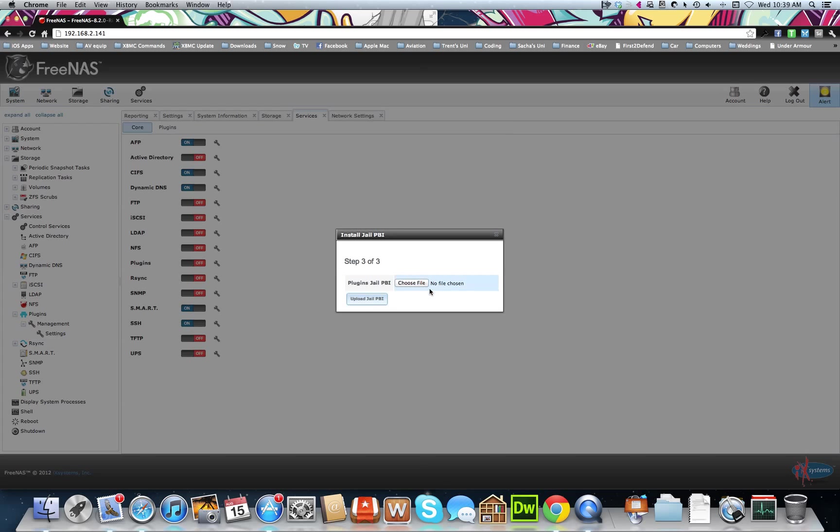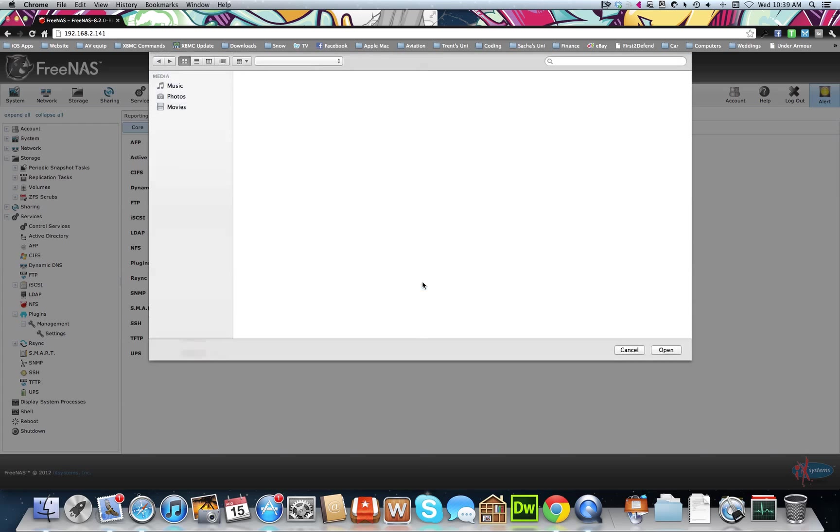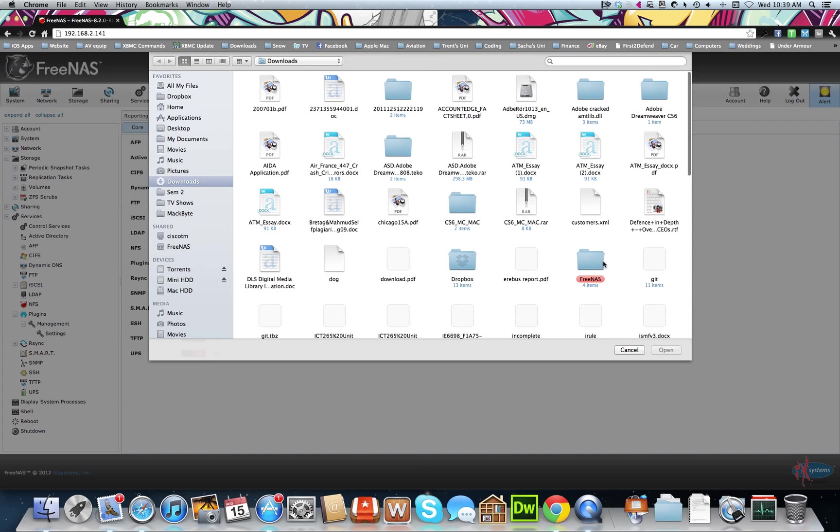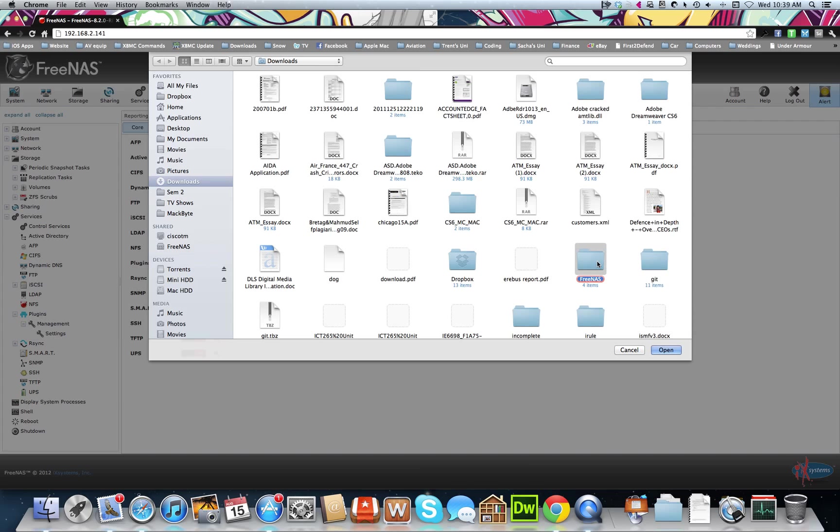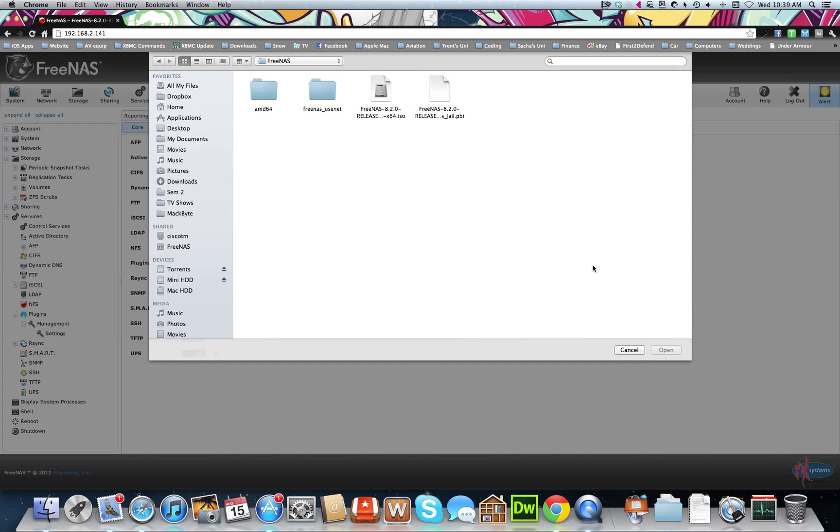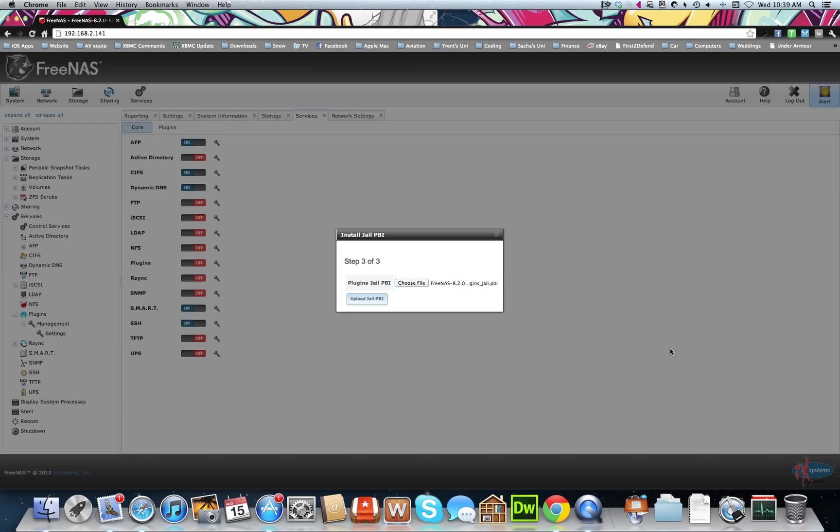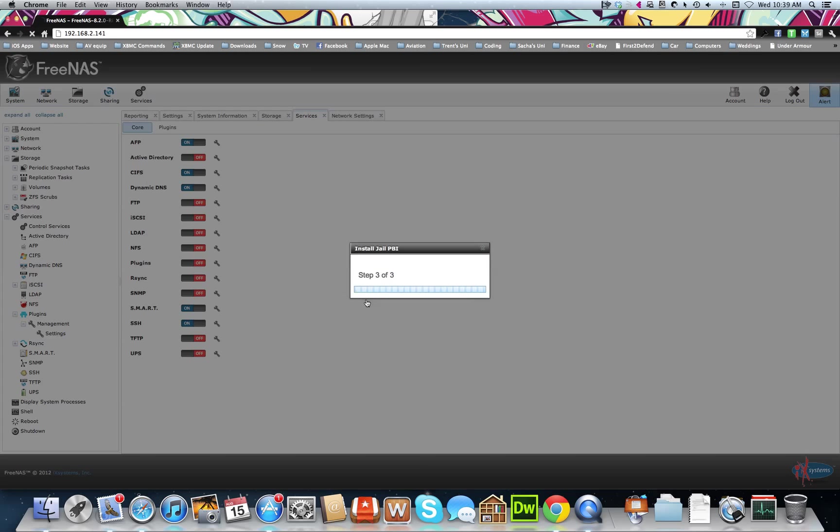It'll ask you to find the PBI for it, so it's in FreeNAS. There's your 8.2 release JARP PBI. Update. Now this takes a little bit to put on to the USB.